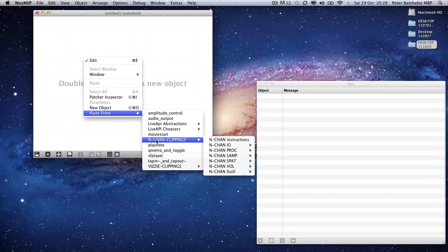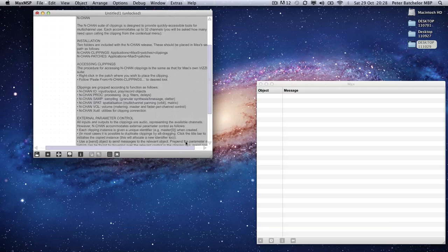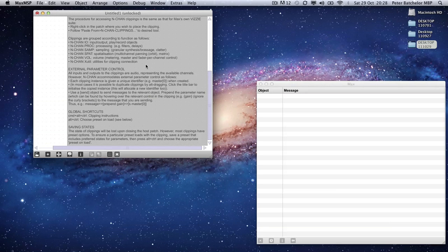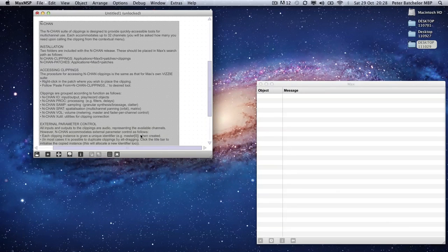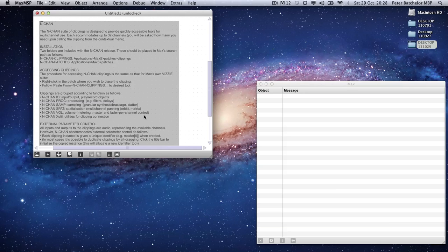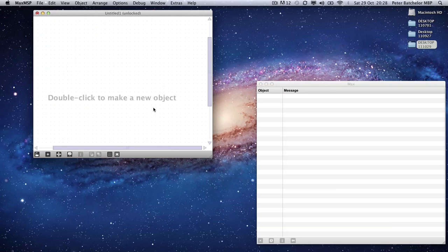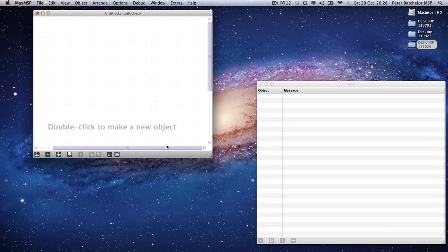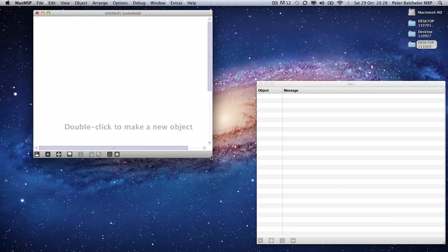You will see they have been categorised, much like the Visi clippings. Right at the top, there is an instructions clipping, which is a large comment that gives you some instructions. I will go through some of the main things in this little video.